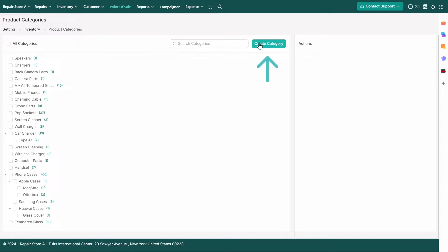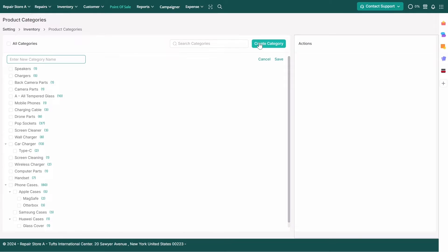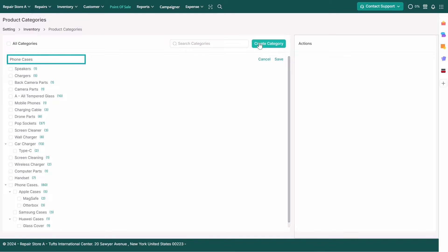To create a category, click Add Category and set up a new Parent Category. For example, enter Phone Cases and save it.